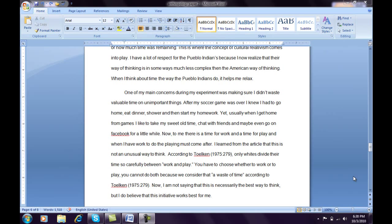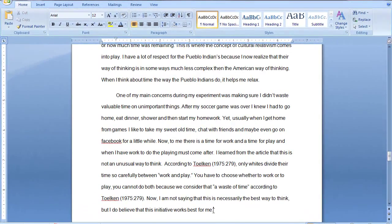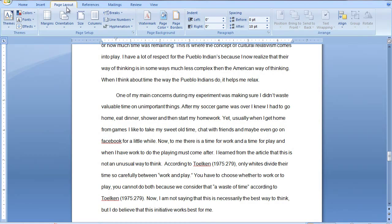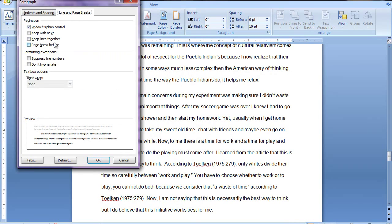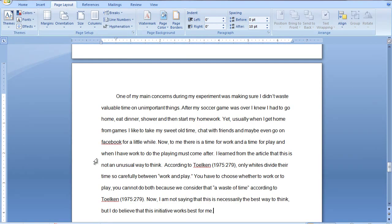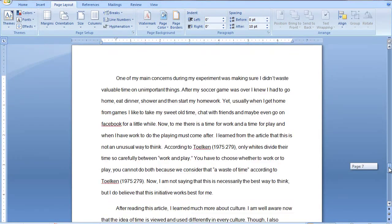The next type is a page break before a paragraph. In order to do this, I am going to place my cursor after the word 'me' and after the period. Then I am going to go to my Page Layout tab, and under my paragraph dialog box launcher, I am going to select the Line and Page Breaks tab. Then I am going to select the Page Break Before option and hit OK. As you can see, the paragraph now moved to the next page.